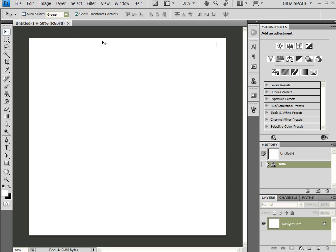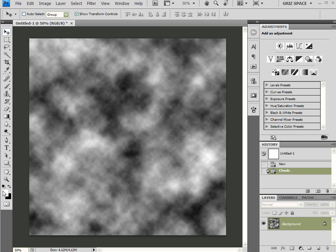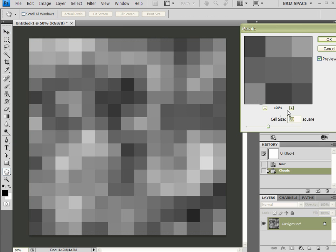Now with this background layer, I'm going to come up here to Filter > Render > Clouds. I want to make sure that my default colors are black and white. And now that I've got my cloud layer, I'm going to come up here to Filter > Pixelate > Mosaic, and I want a grid size of 80.